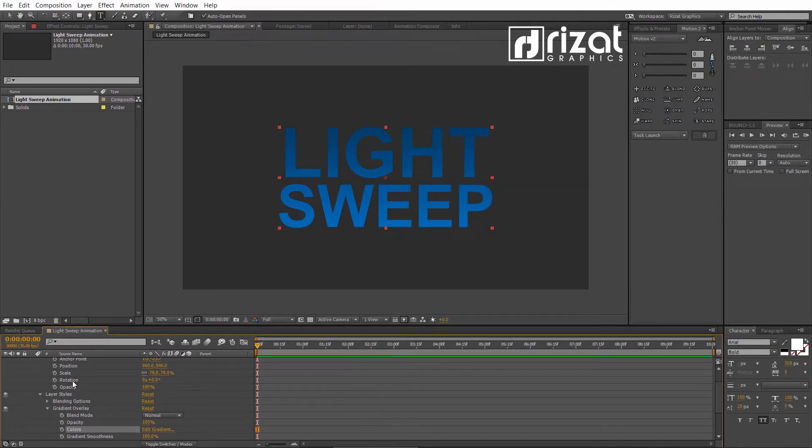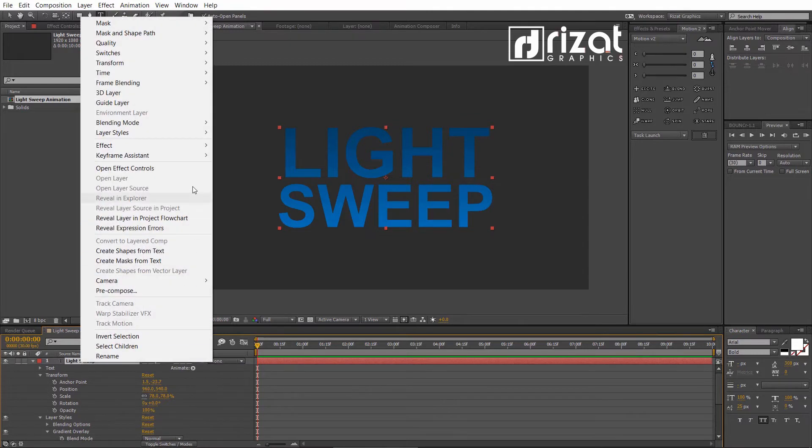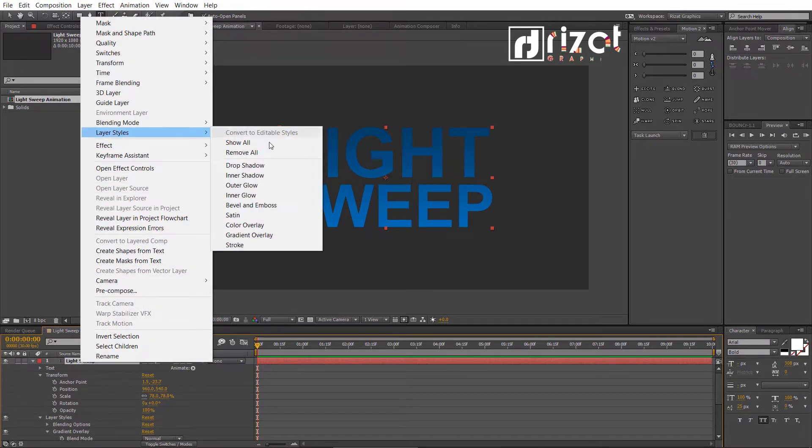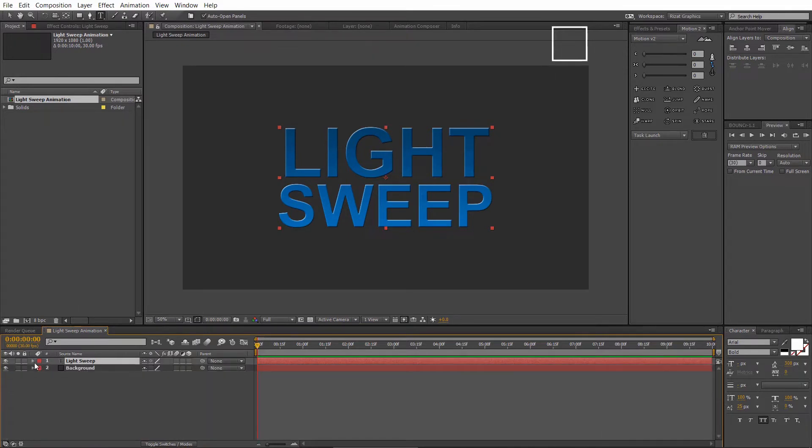Again right click the text layer, go to layer styles, and choose bevel and emboss. Cool. Looks perfect to me.